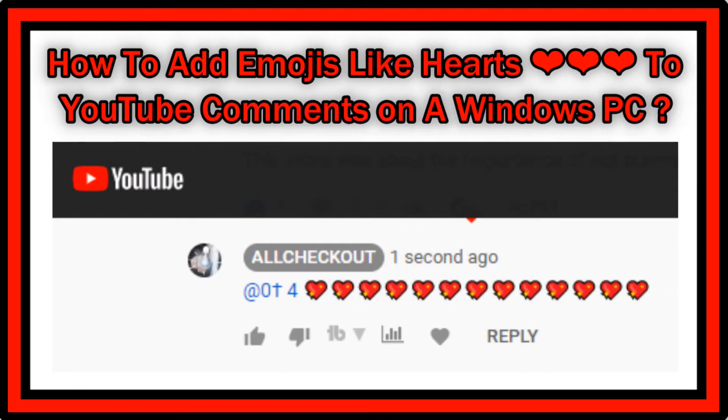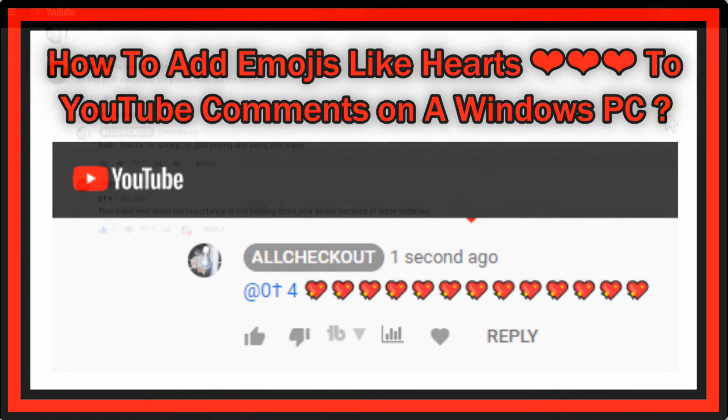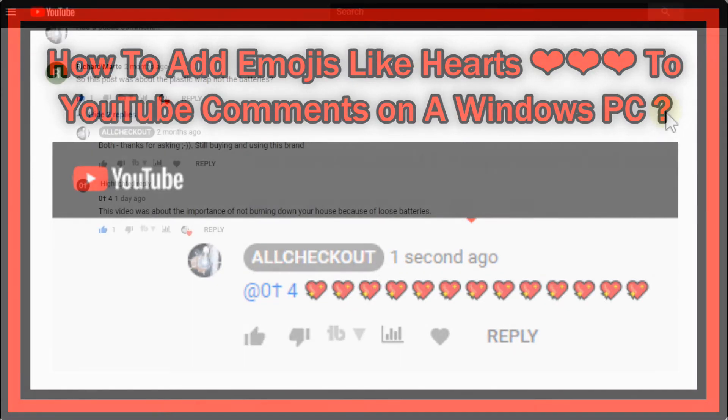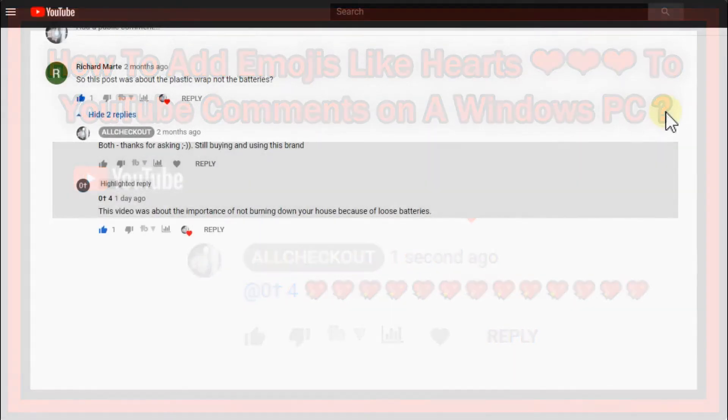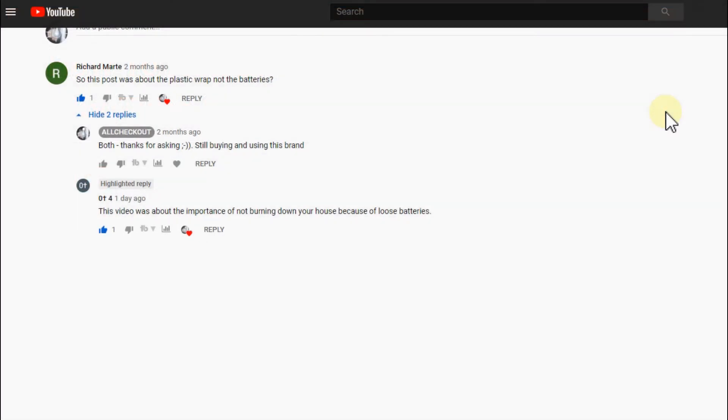Hi guys, welcome to this short video about how to insert emoji icons like hearts and other things on YouTube on a Windows PC. When you Google for that, the first link you get is crazy because...